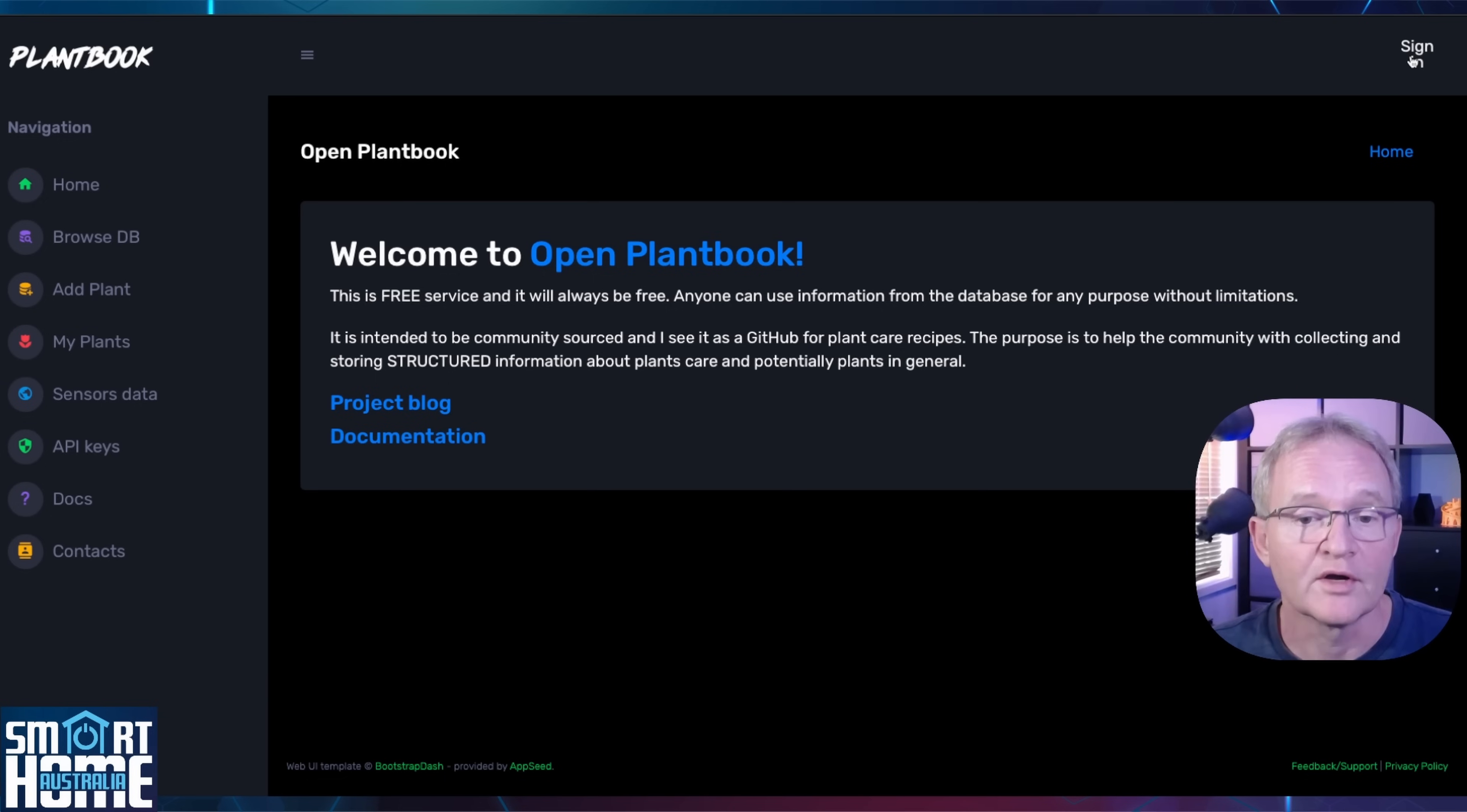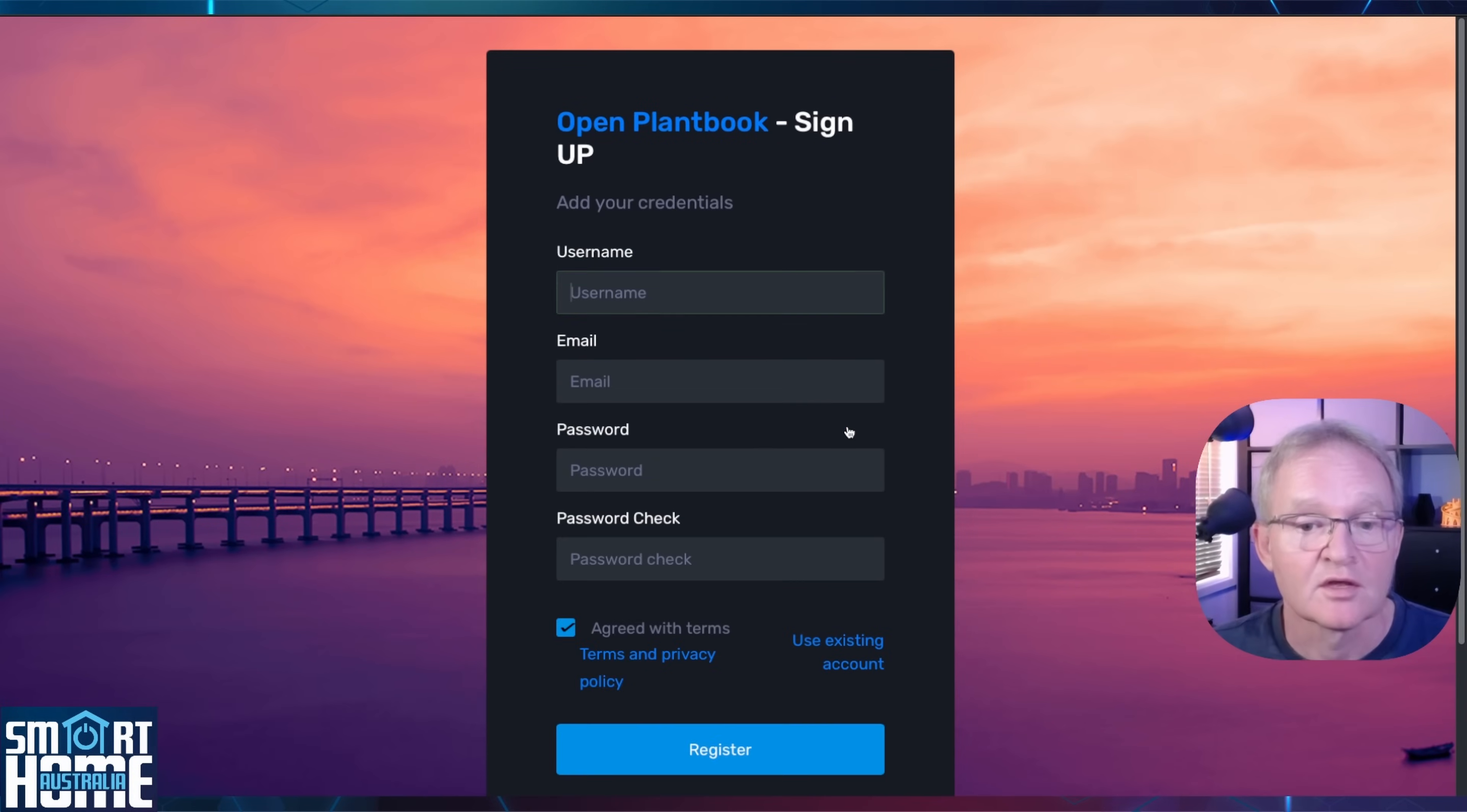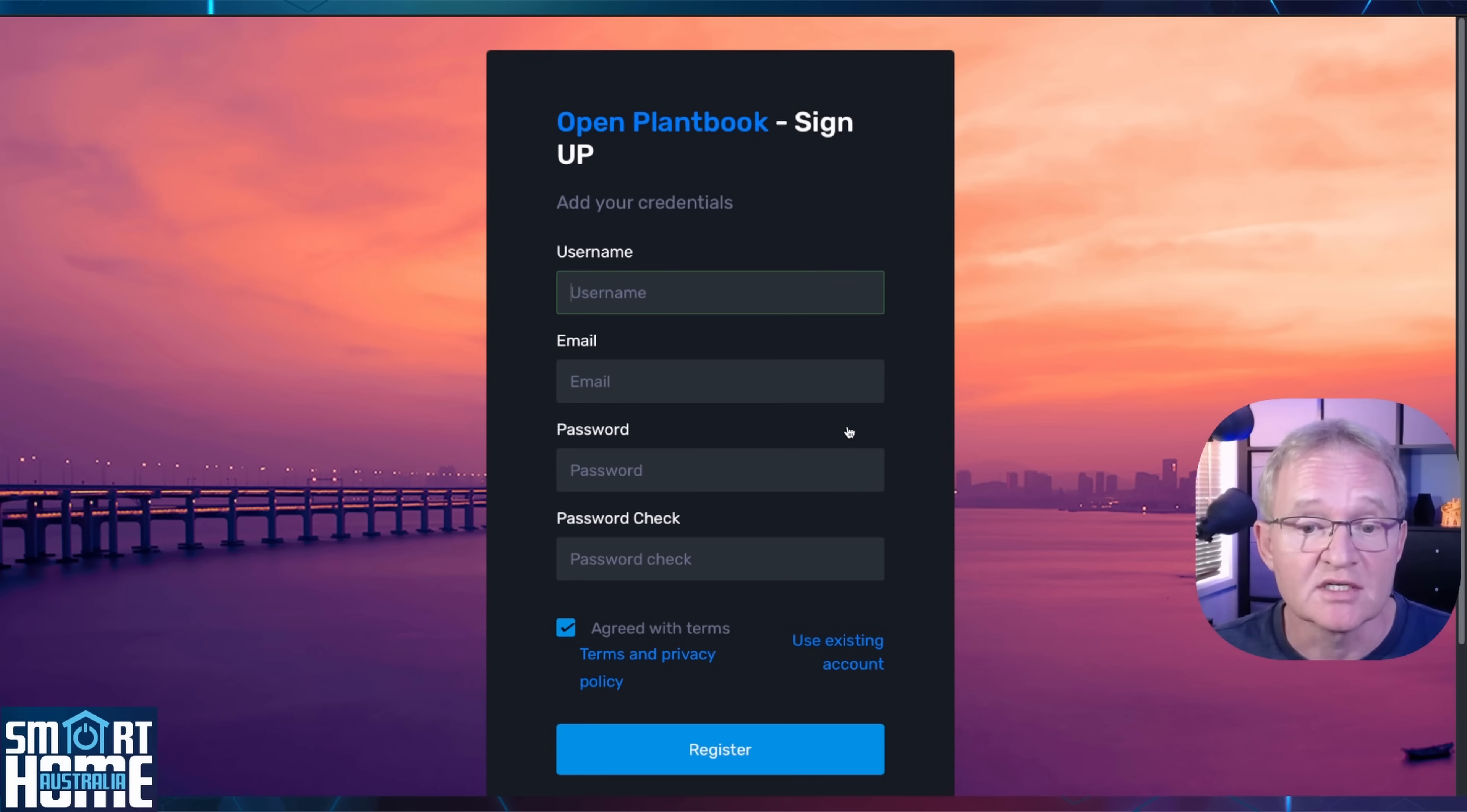On the login screen press sign in in the top right hand corner. Press create account. Enter a username, an email address and a password and confirm with the same password. Agree the terms and conditions and press register.